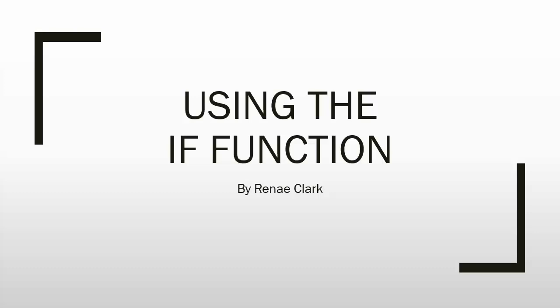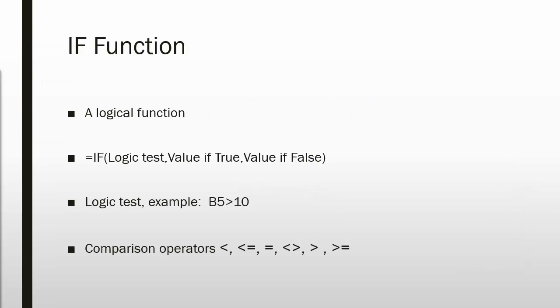Hello and welcome to this video tutorial on using the IF function in Excel. The IF function is one of the logical functions in Excel.